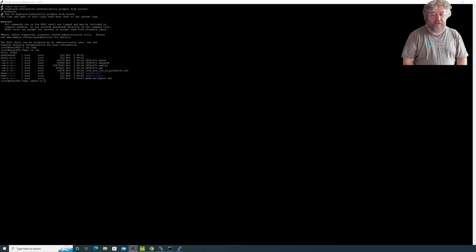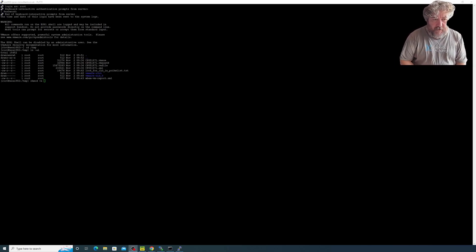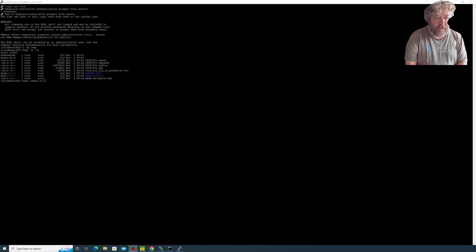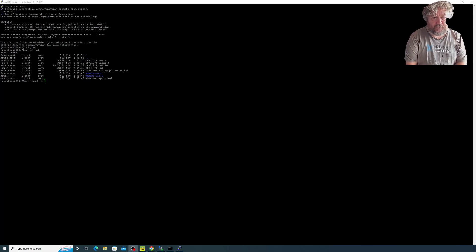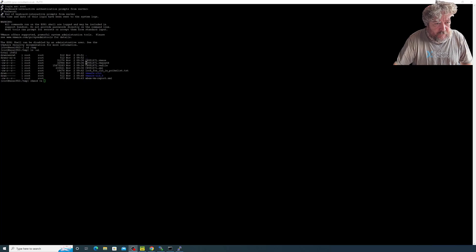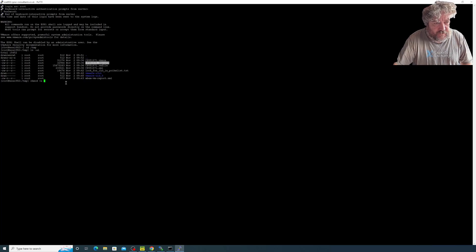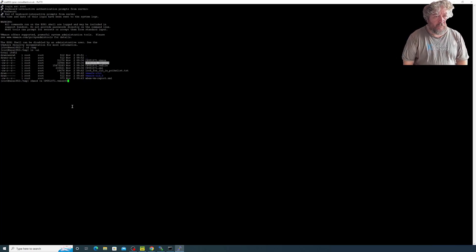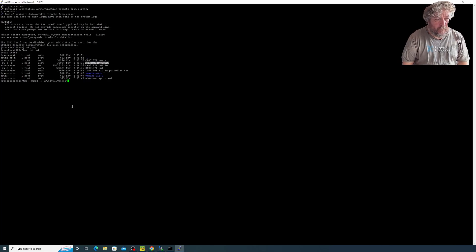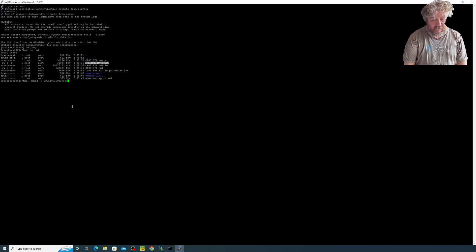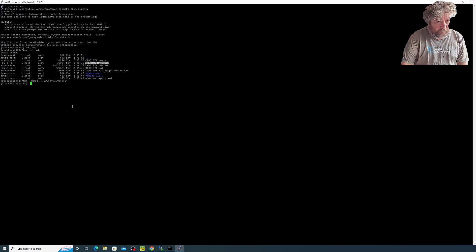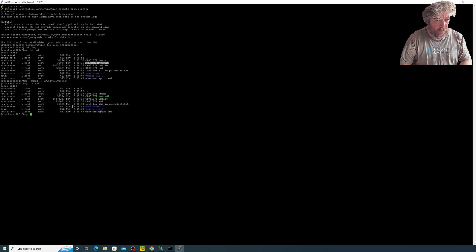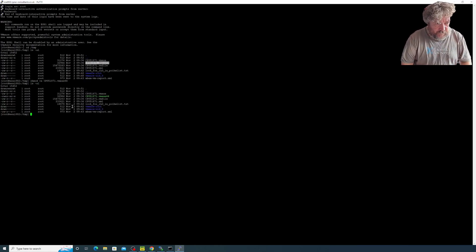We need to change permissions on the file so we can execute it. We're going to use the Linux Unix command chmod plus x followed by the name of the file that we're going to execute. If we list the files again you will notice now that it's changed to green so we can execute it.